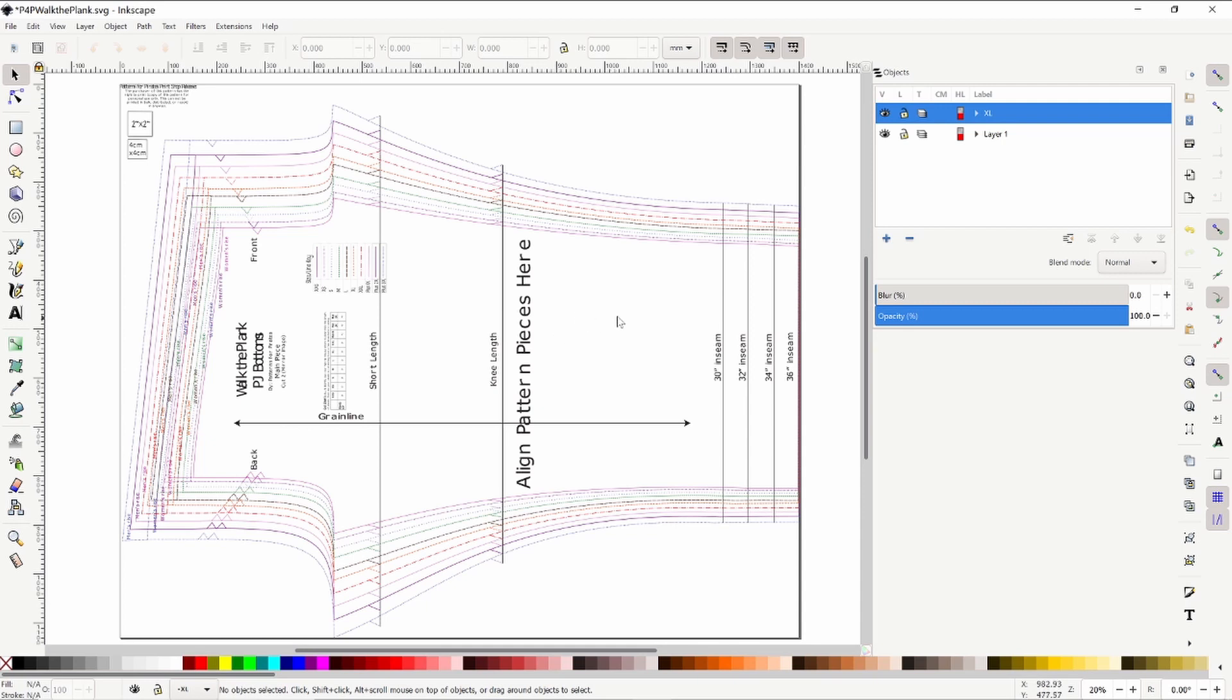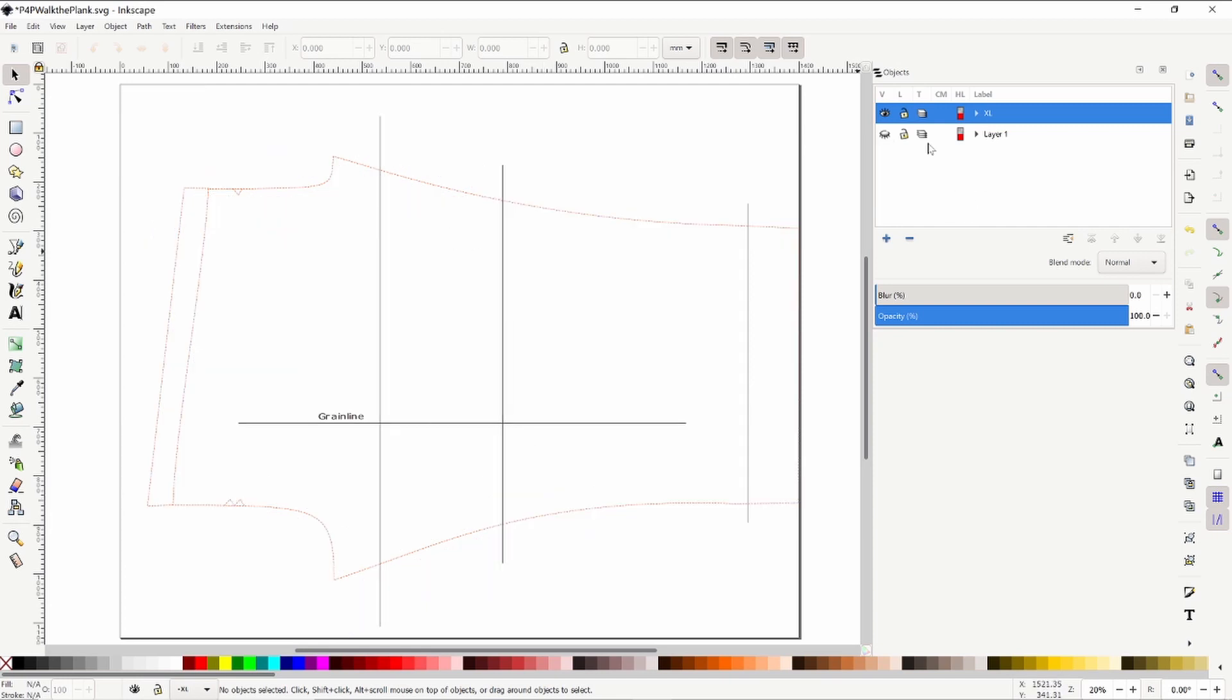What I've already gone ahead and done is removed one of the sizes, in this case it's the extra large. So I'm going to go ahead and make the original pattern piece invisible by hitting this little eyeball.